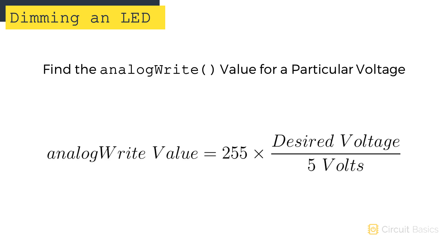To find the analog write value that will provide a specific voltage, you can use this formula. Divide your desired voltage by 5, then multiply the result by 255.